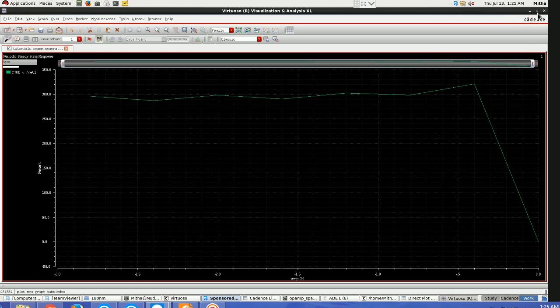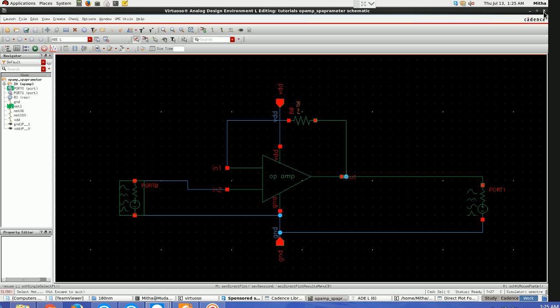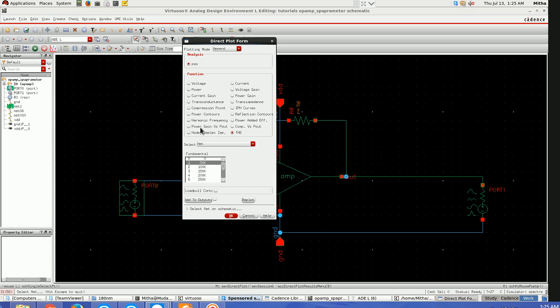Like this we can plot. There are many other functions here also if you want to check them, power gain or voltage gain or transconductance. Thank you all.